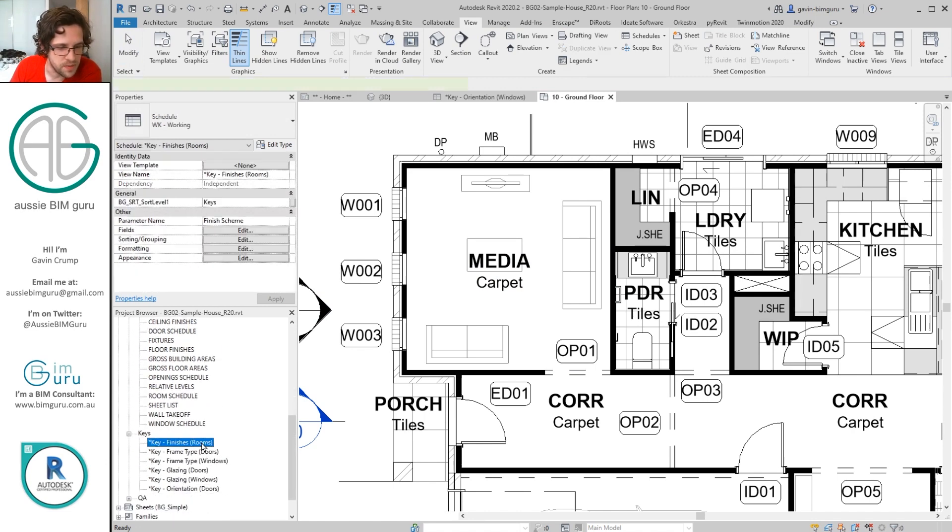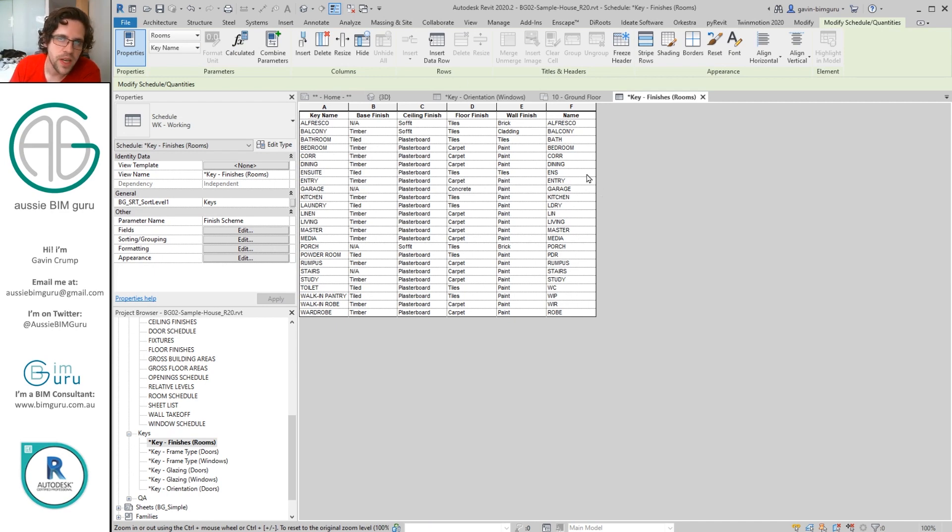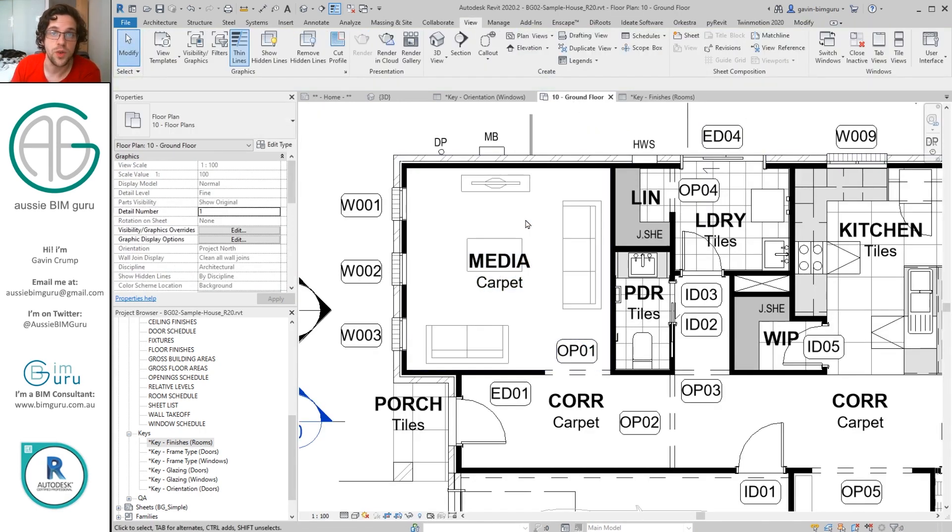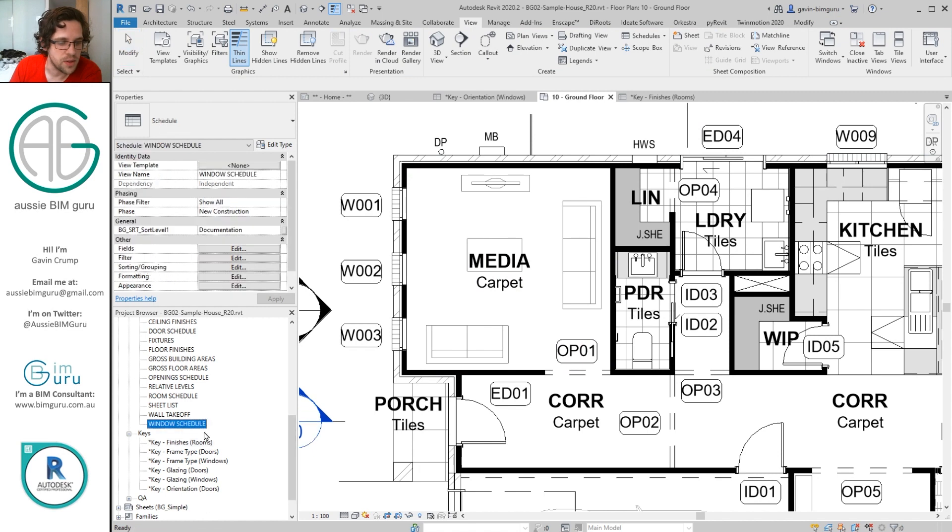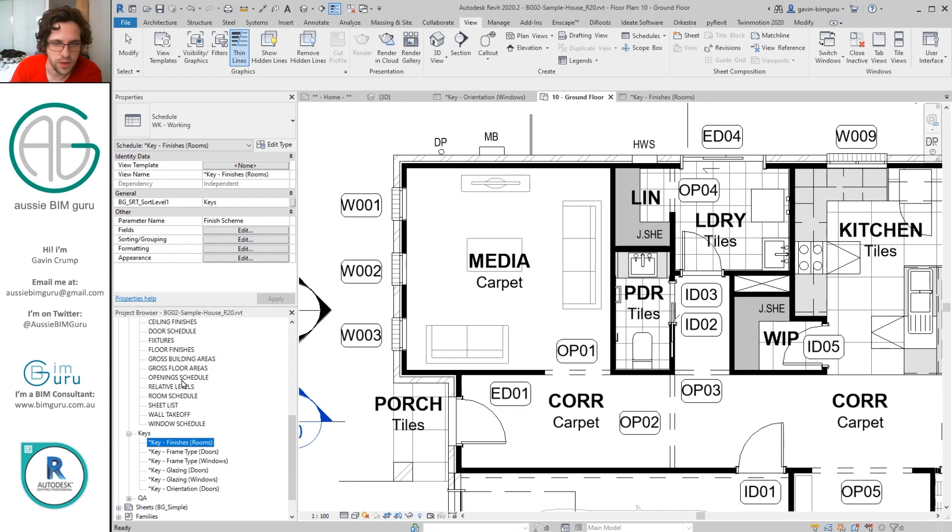I'm also using the finish scheme to drive the name of the room in this case, because it's a residential project. Usually the room names are very predictable. Houses typically only have a preset possibility of the types of rooms they tend to contain. So what I actually have is a key schedule for rooms that is set up for finishes. And you can see here my key name is the name of the room and I've added parameters that pre-exist.